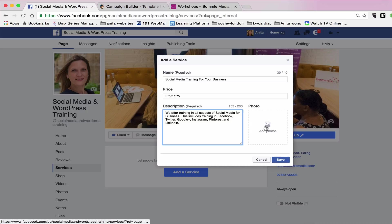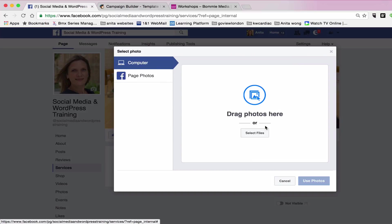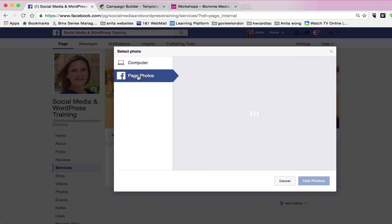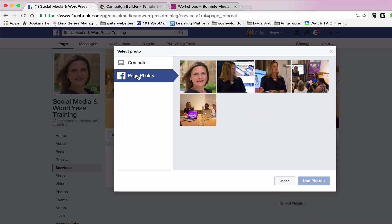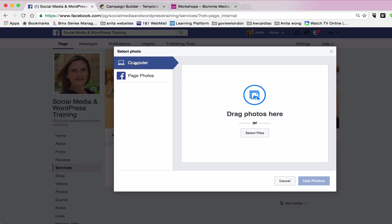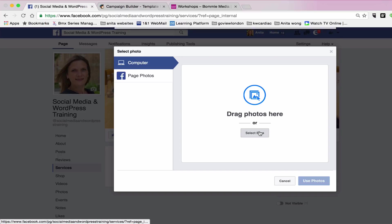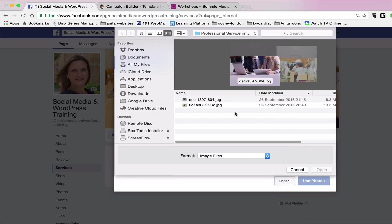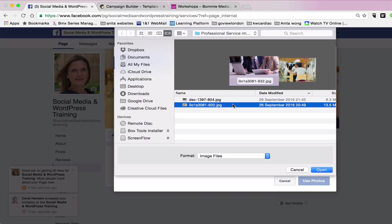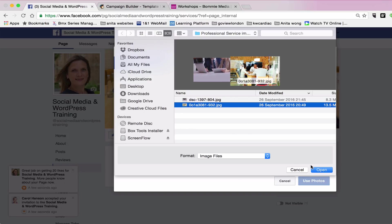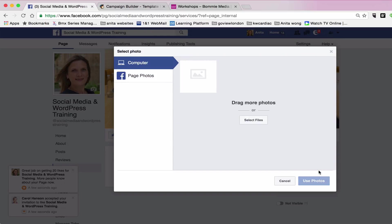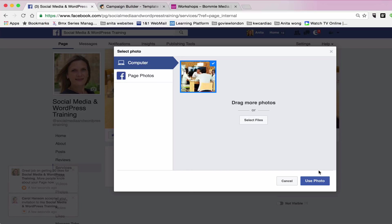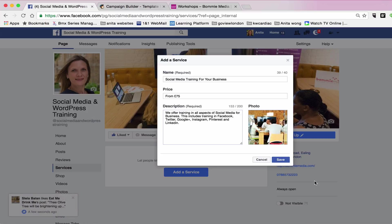And then the photograph. It will give you an option of taking the photographs from your Facebook page that you already have, or you can upload it from your computer. So I prepared a couple of photographs I was going to use. So I am going to select one of those. Once that's uploaded, you'll be able to select used photo.